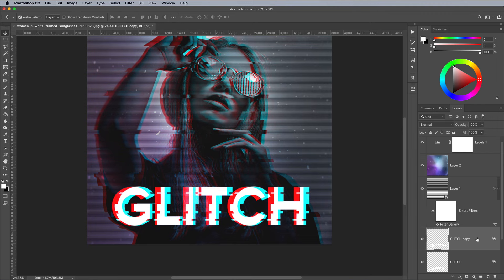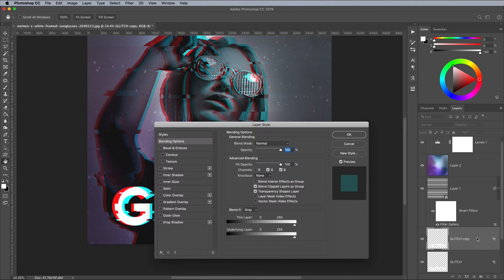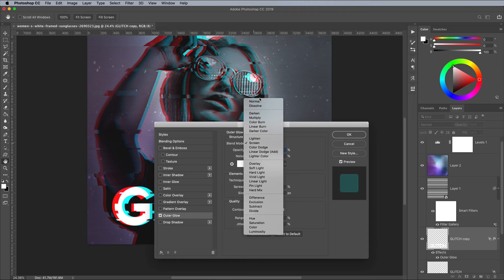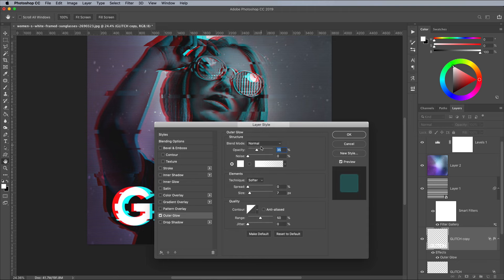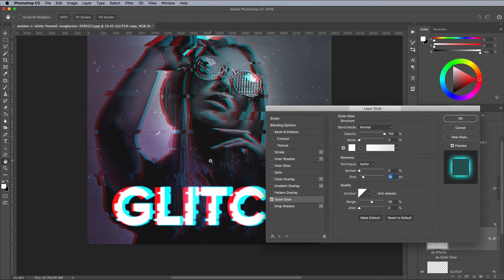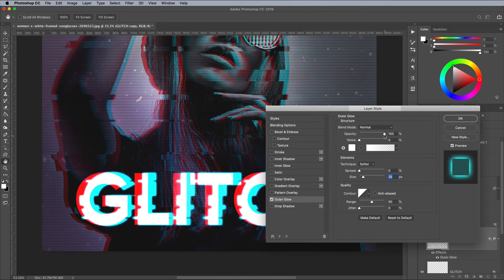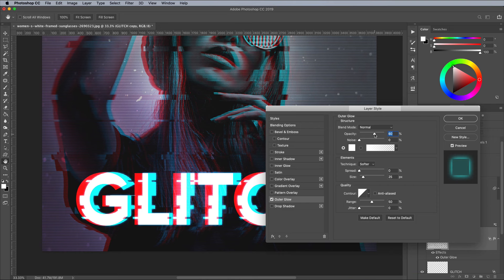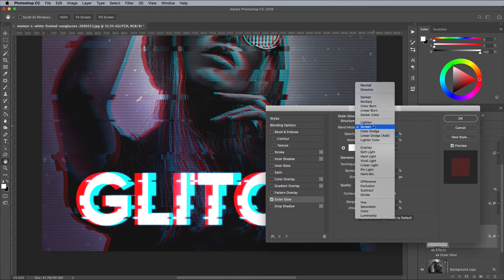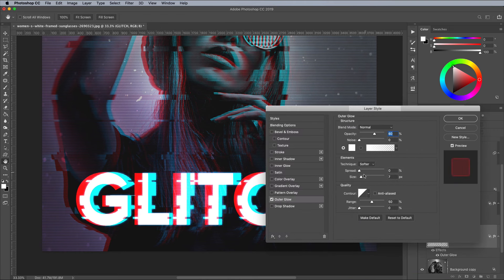To enhance the effect, double click the layer and add an outer glow layer style. Configure the settings to white, normal, 100% opacity, then adjust the size to produce a subtle glow. Bring the opacity down to tone down the effect. Add the same glow effect to the other text layer too.